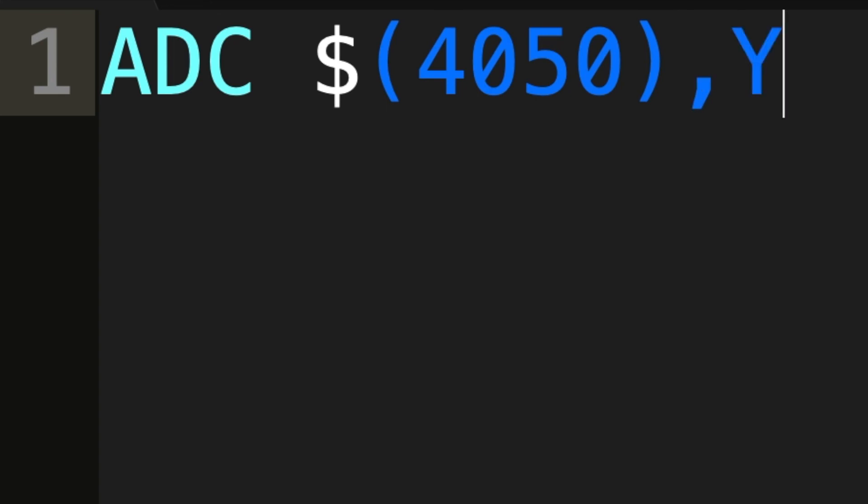So first, we read from 4050 and then we see what address is there. We jump to that address, which maybe let's, for the sake of argument, say it's 8102. If it's 8102 and Y is 3, we will be reading from 8102 plus 3, which is 8105.